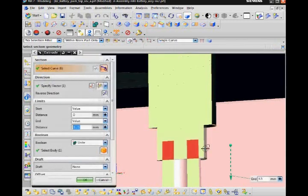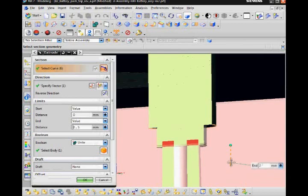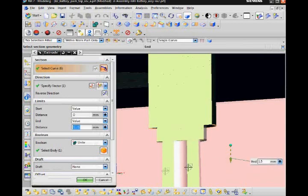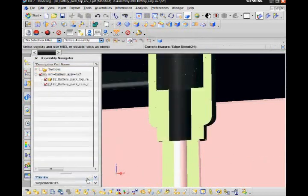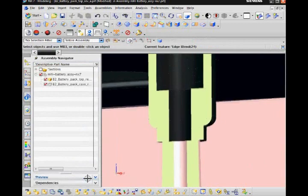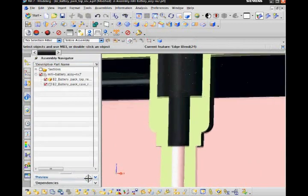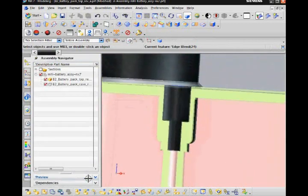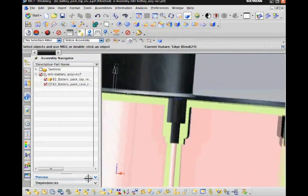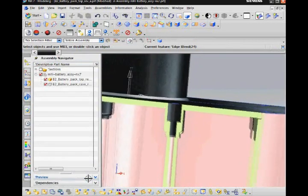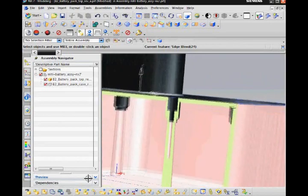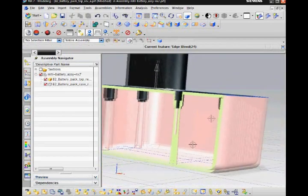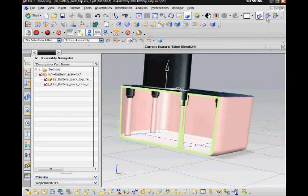Then I double click the feature I want to edit. I now drag the end distance handle of the extrude feature to eliminate the interference. Because all six bosses were created in the same feature, fixing one fixes them all.